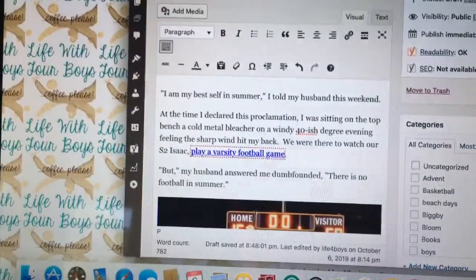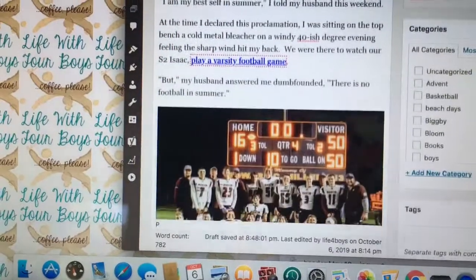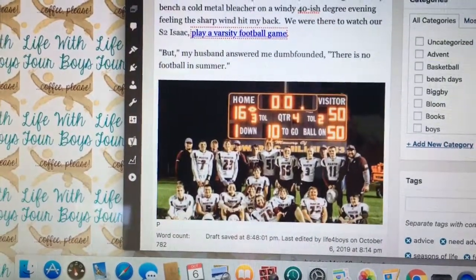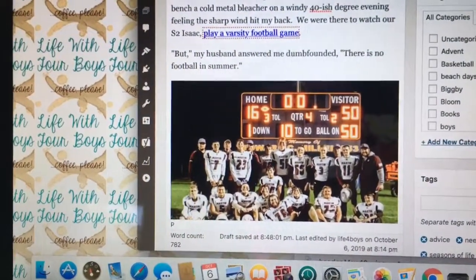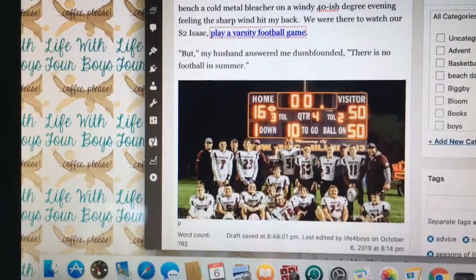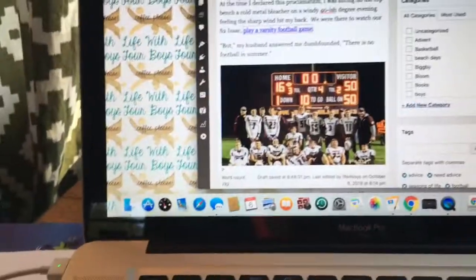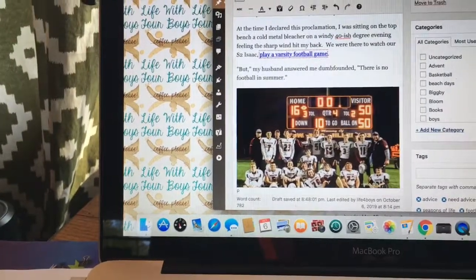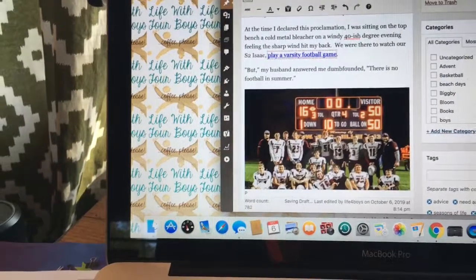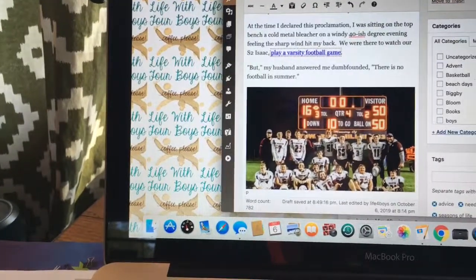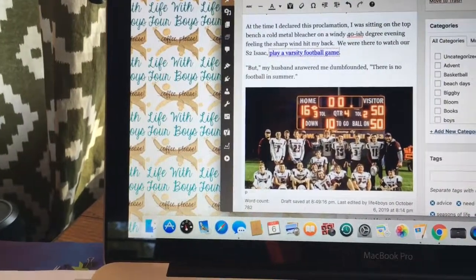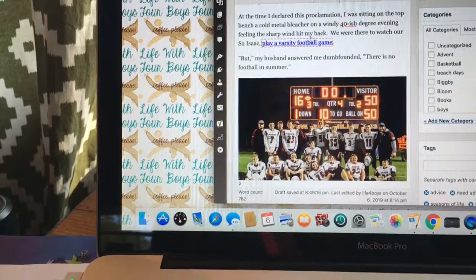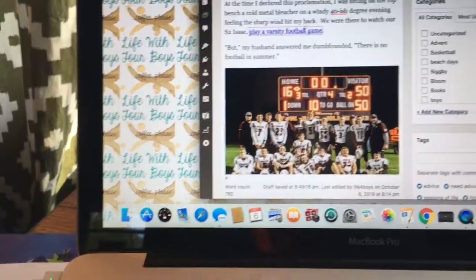How a summer girl can enjoy frigid cold on my best self. In summer, I told my husband this weekend. At the time I declared this proclamation, I was sitting on top of a cold metal bleacher on a windy 40-ish degree evening, feeling the sharp wind hit my back.